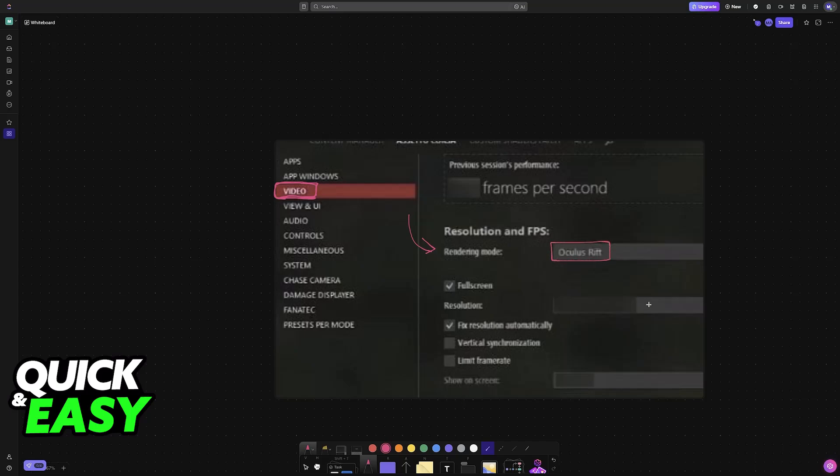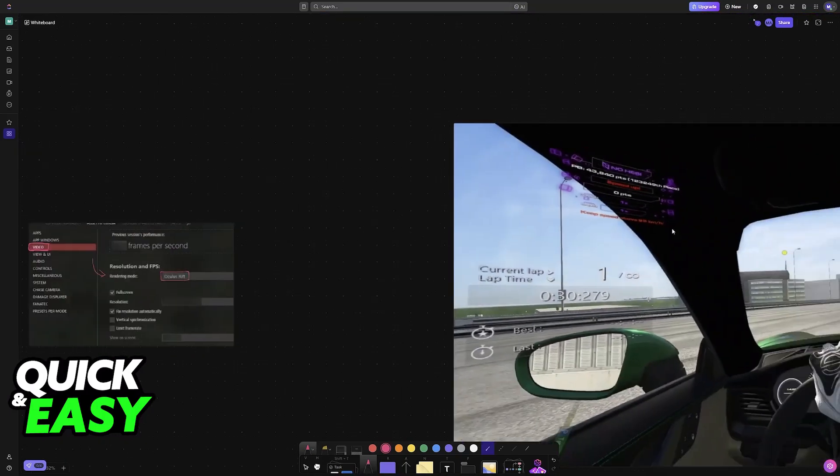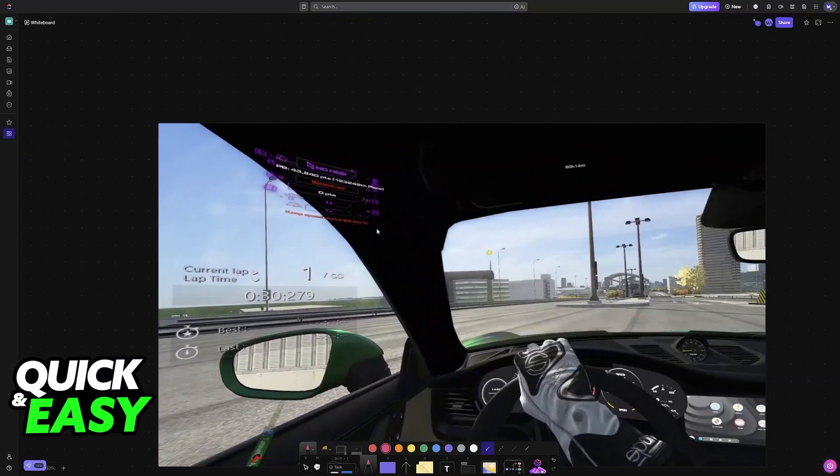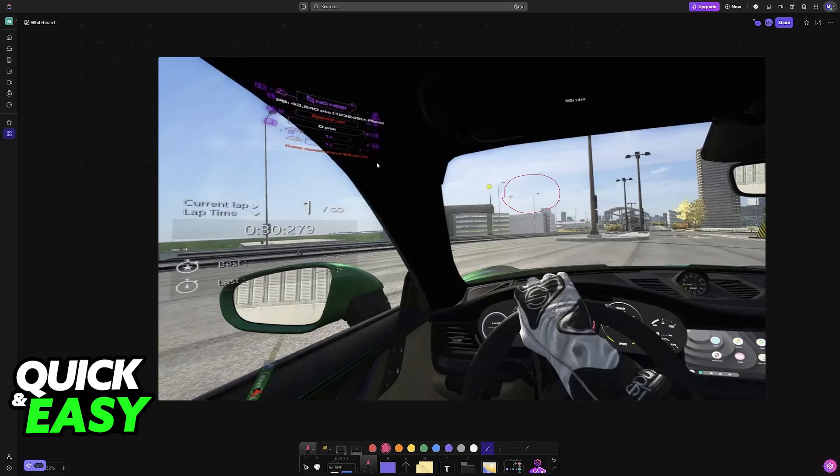With all of this done, you will be good to go. If you start a race through Content Manager or the standard Assetto Corsa launcher, you will now be playing in Virtual Reality.